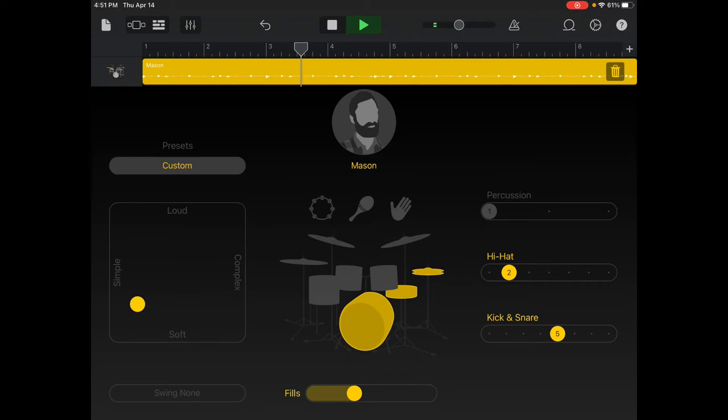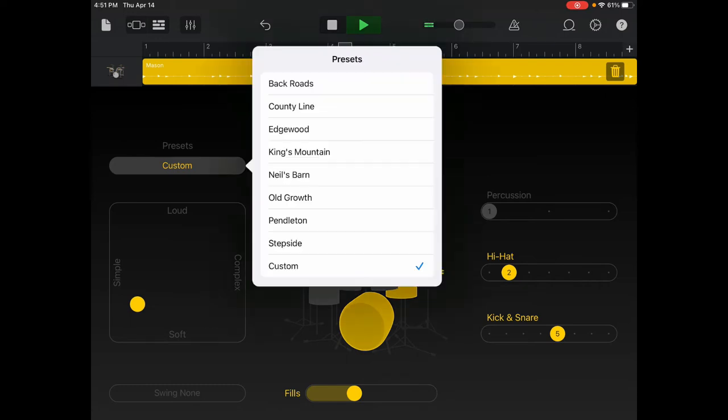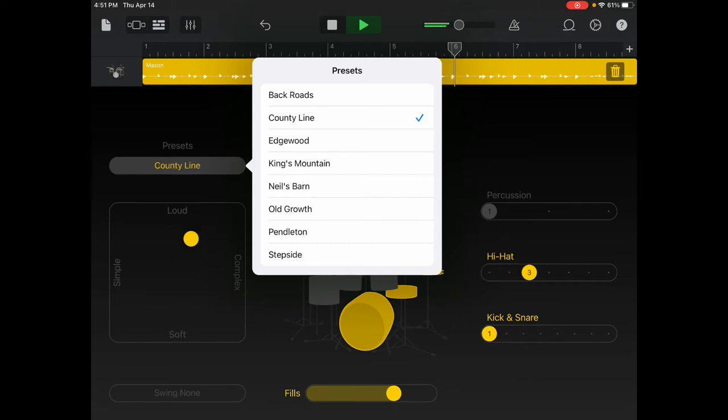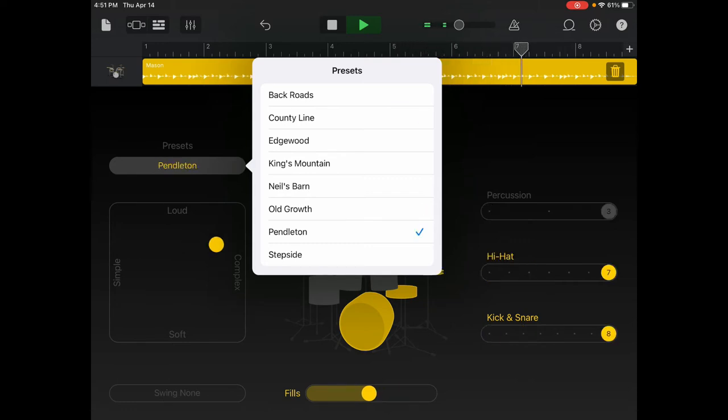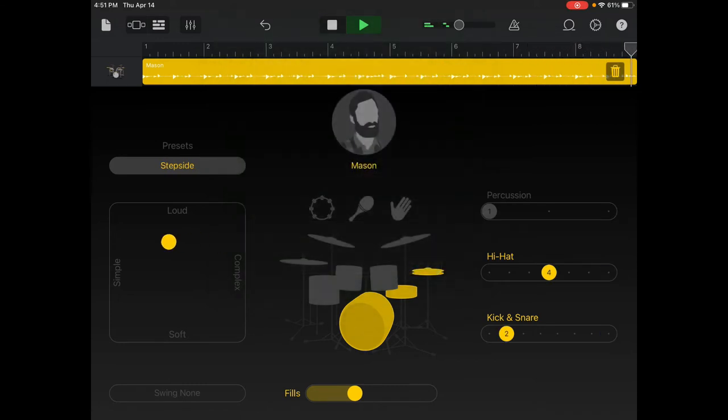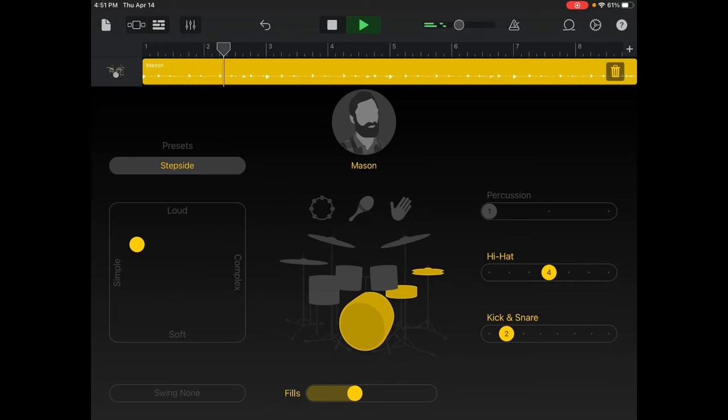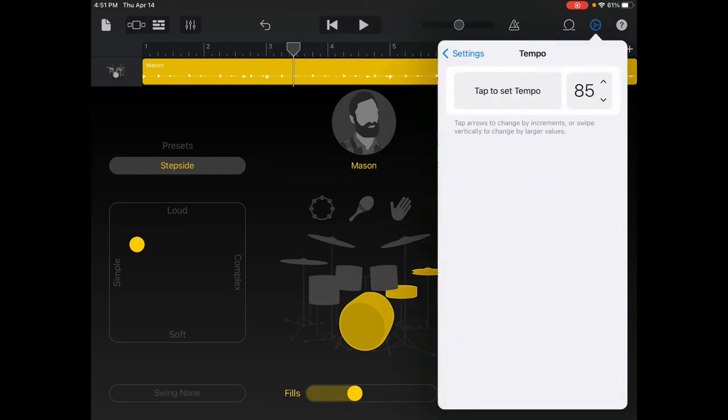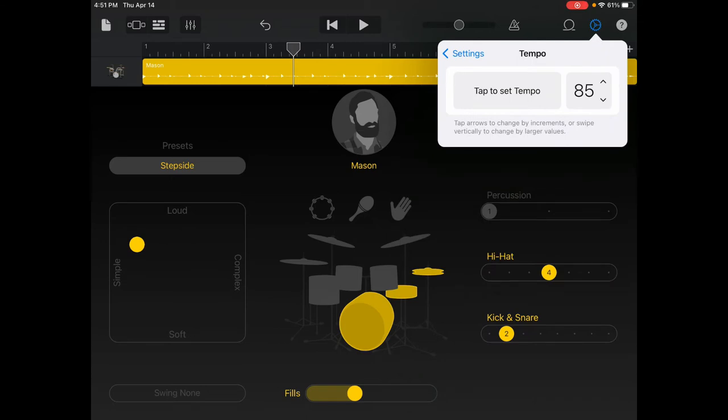You can adjust based on the presets. I would keep it down on the simple side. Also, by selecting the gear icon and adjusting the tempo between 85 to 90 is good enough. If you like it even a little slower, you can adjust it down.